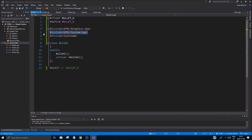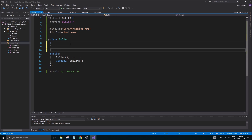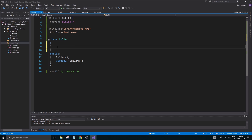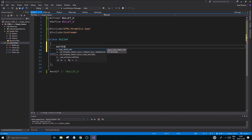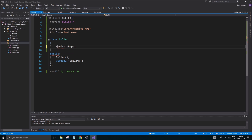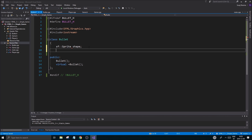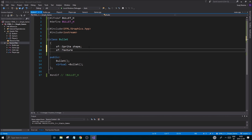These things are going to be in sfml/Graphics. For example, we could use a sprite for the bullets. I'll show you this — it's a good example. We'll use a sprite instead of a rectangle shape or circle shape; we'd rather have a texture on it. So we'll have an sf::Sprite called shape, and an sf::Texture pointer called texture.